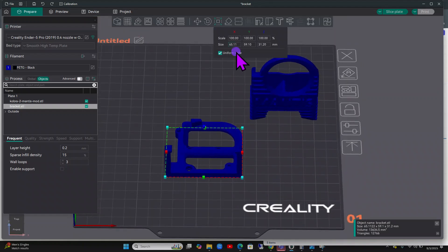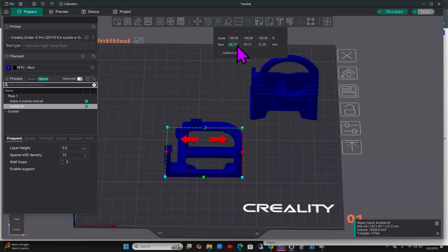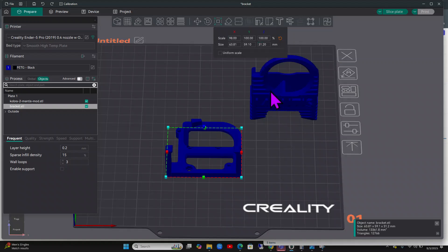Let's say you want to go in the X. You want to make sure to unclick uniform scaling and then you can change the size here. You can either change it in millimeters or in percentages. If I was just eyeballing it, if it was close, I'd say like 98%. You could do that.